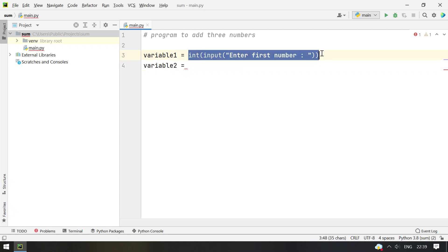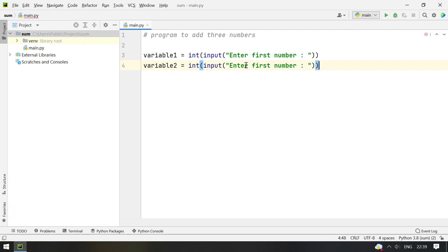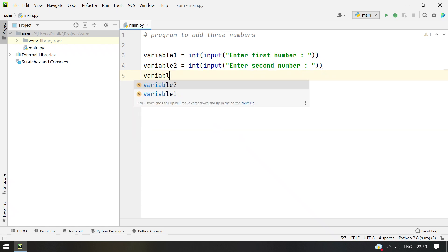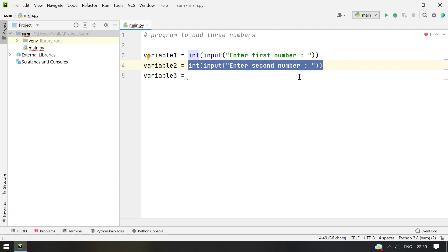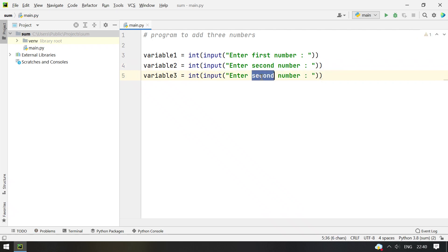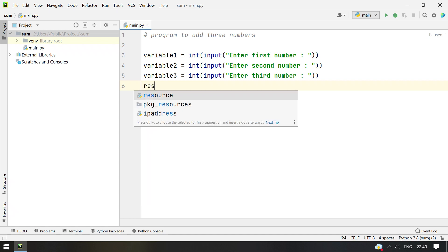And we accept the second number, the same method as we did for the first number. Enter the second number. And let's take variable 3 and accept the third number. Enter the third number. Now we have accepted all the three numbers, so let's calculate the result by taking a variable result.